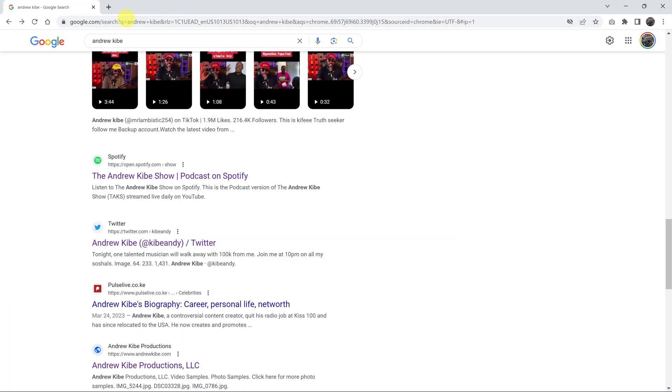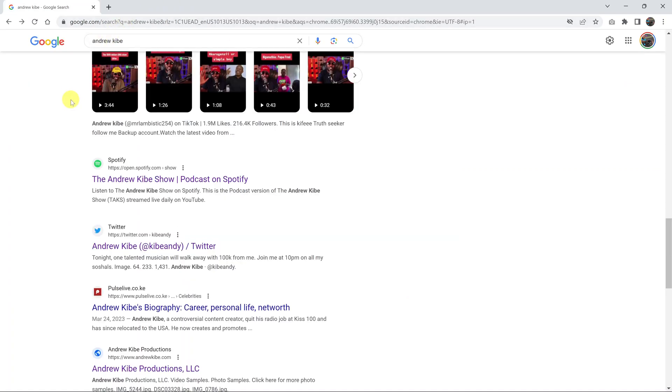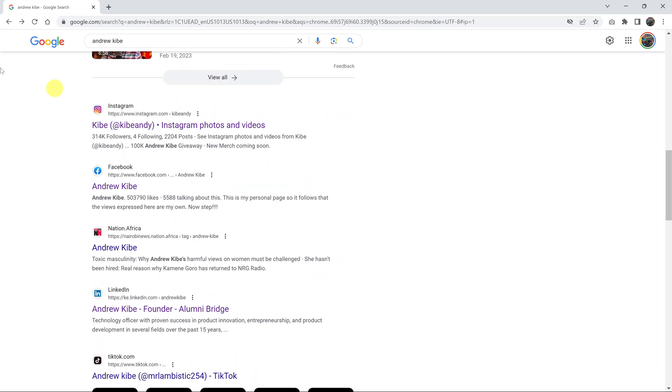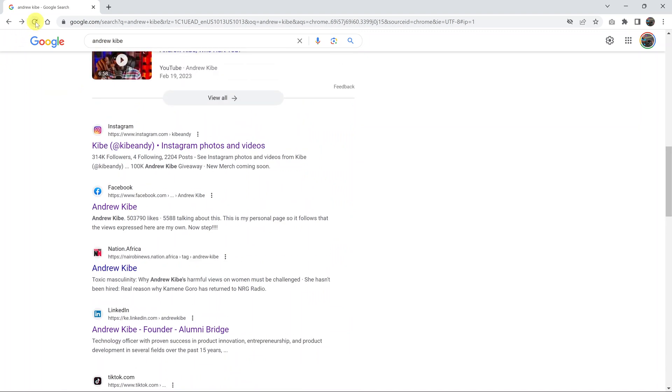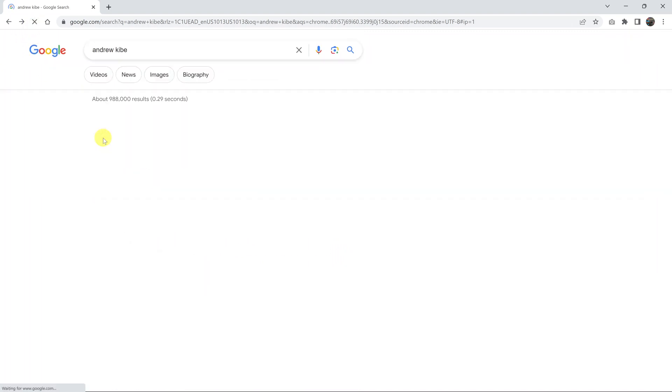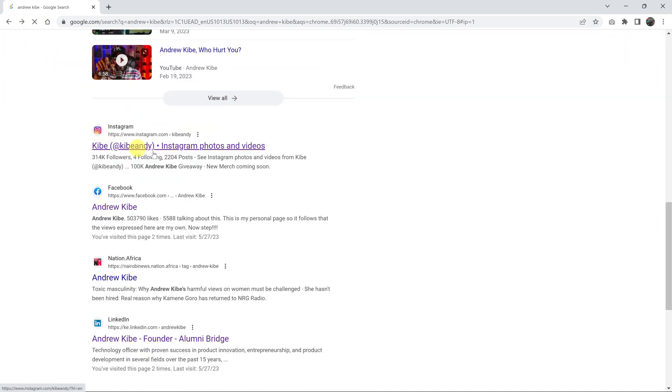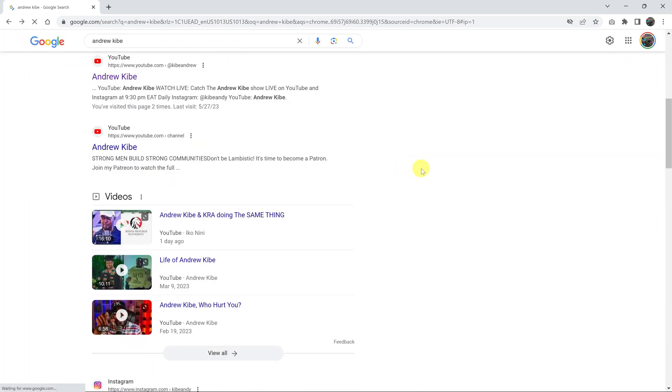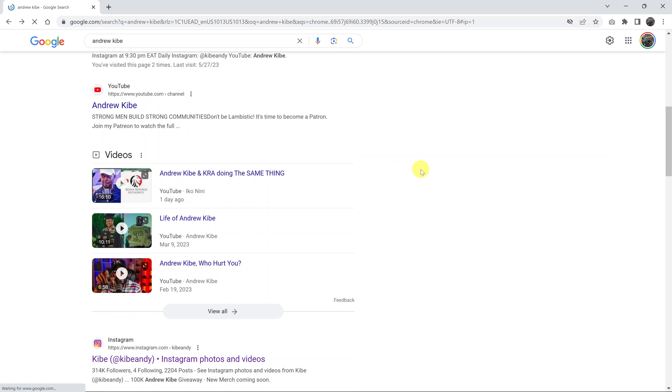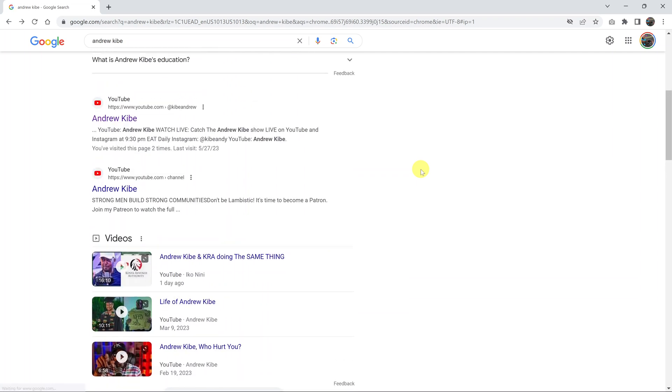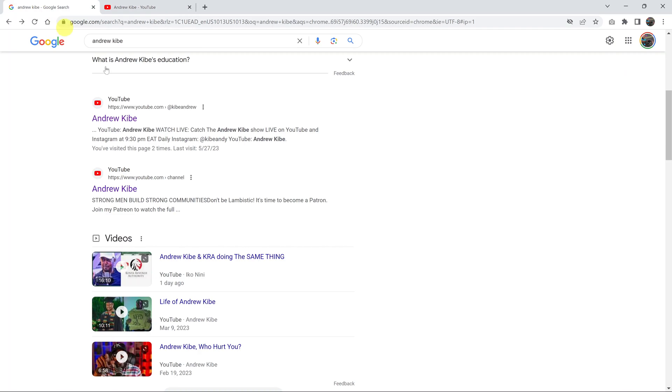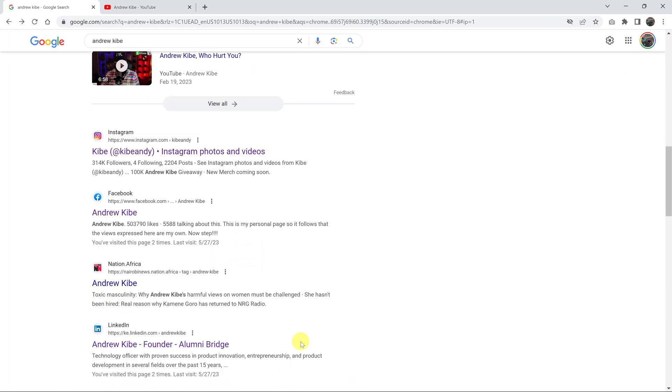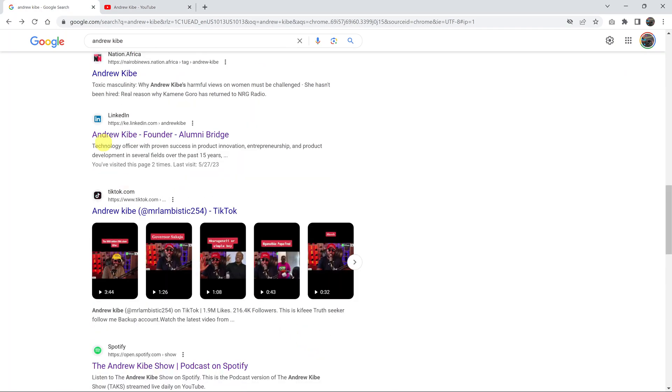Now let's try and refresh this search page. With the page refreshed, now all you have to do is just click without the right-click—just click on any result. For instance, this one. Just click on it once. It opens in a new tab. Click on another one. It opens in a new tab.